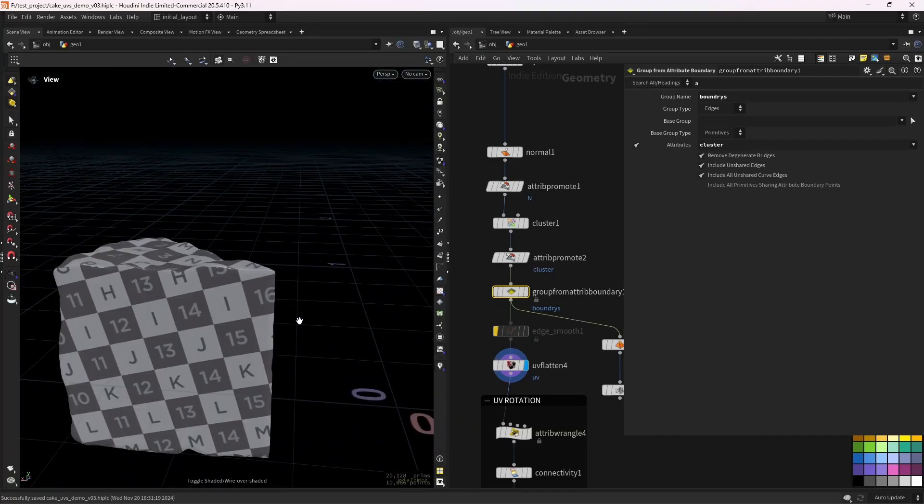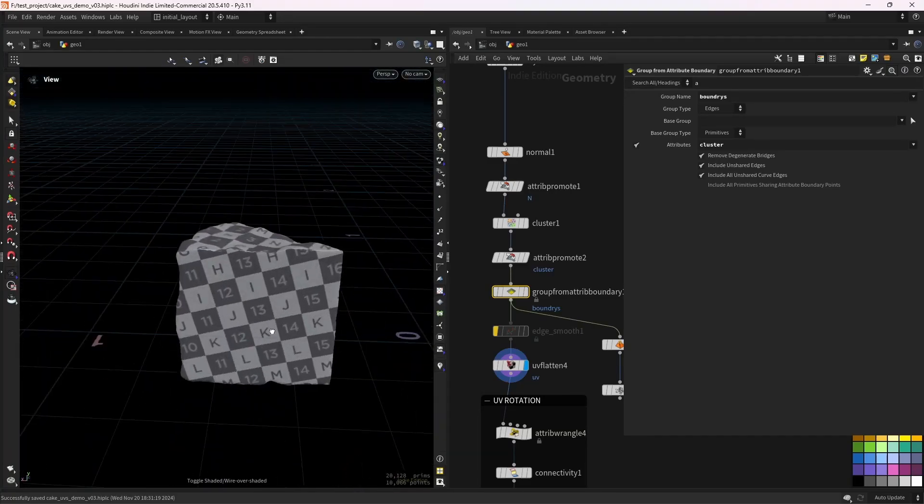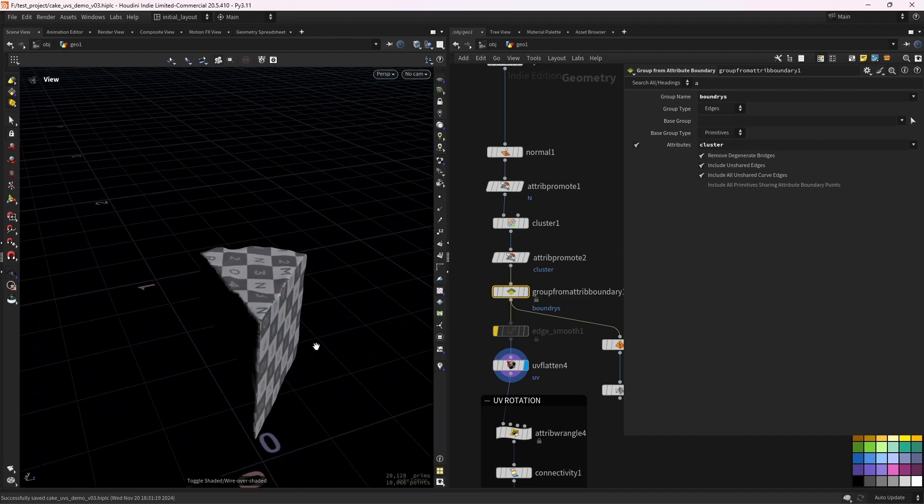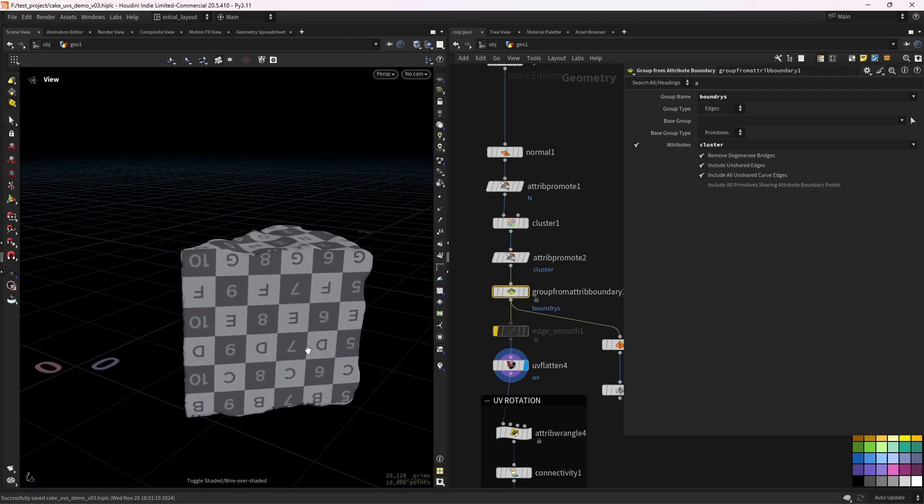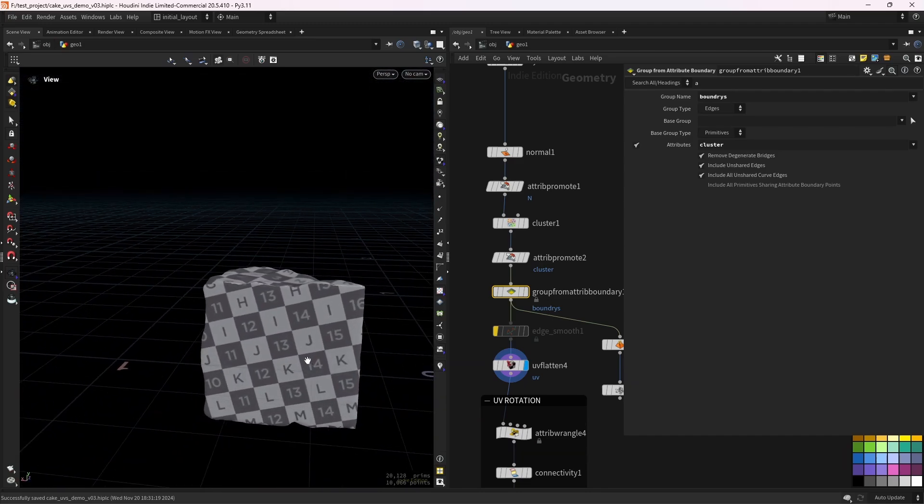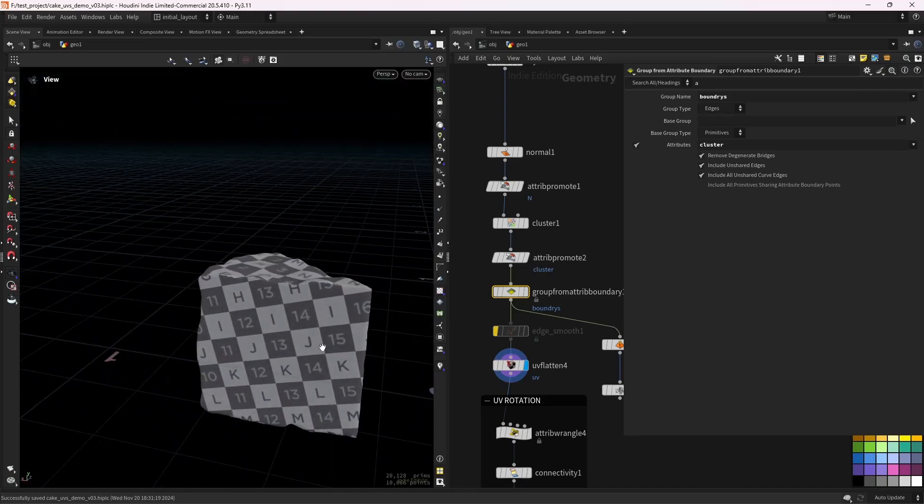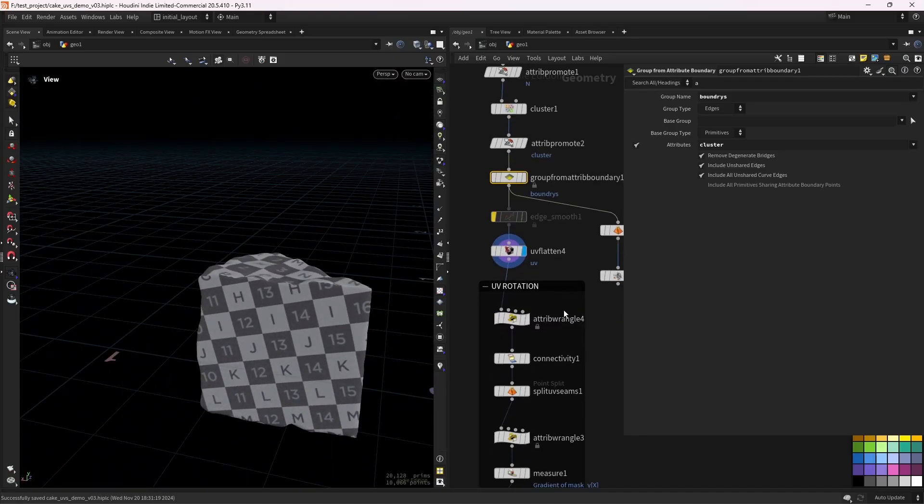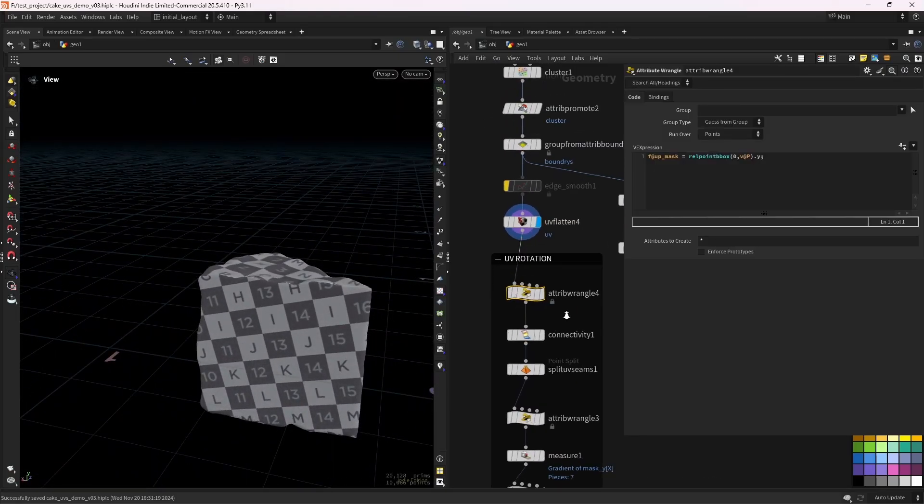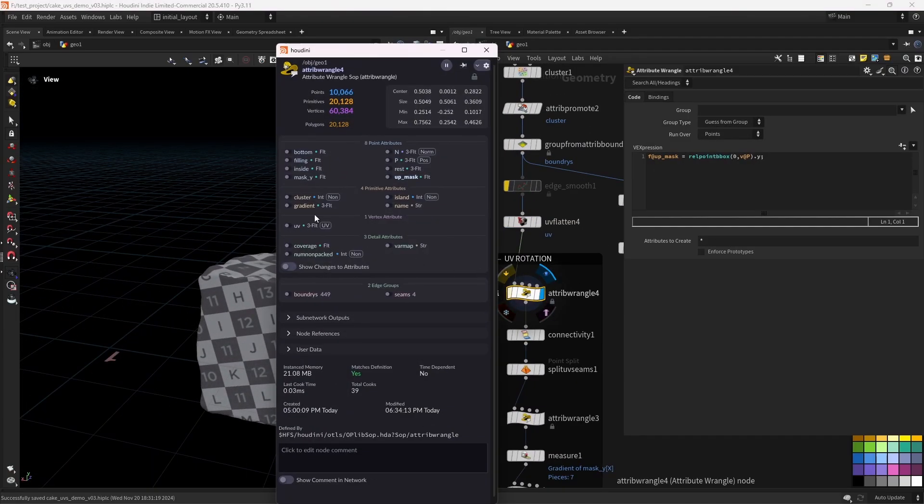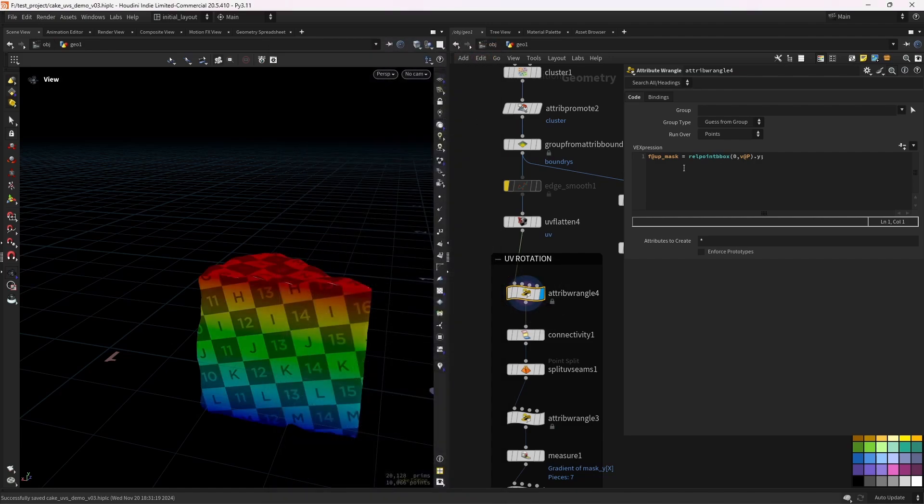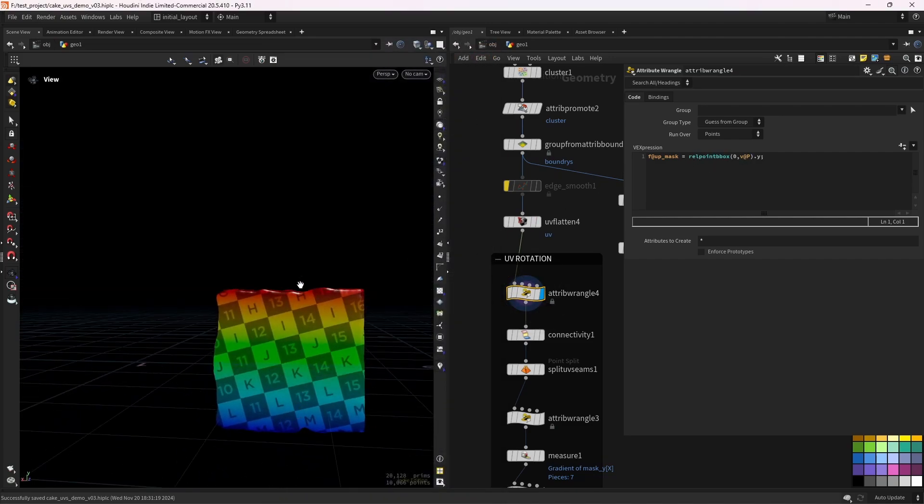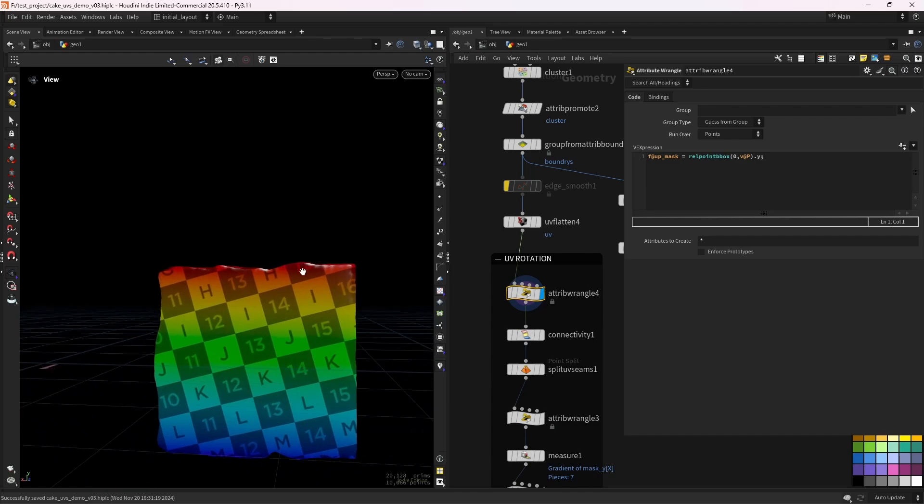But I want to approach today how to do the UV rotation, so the UV orientation in this case, to set the UVs properly. So, first of all, we are creating a mask along the Y using the relative point bounding box Y component, from 0 to 1. This way we can clearly see which way is up.